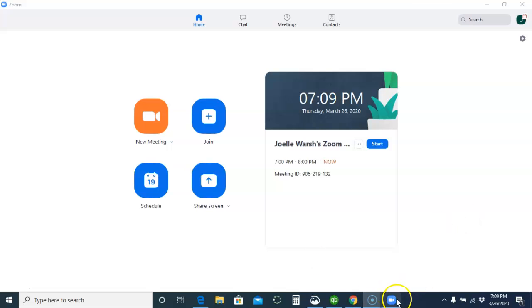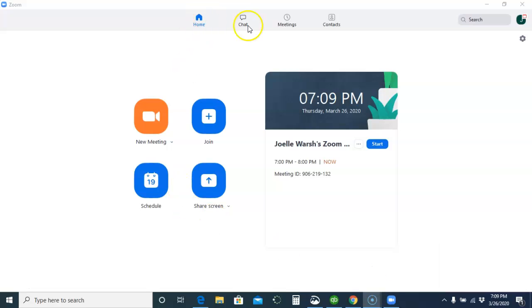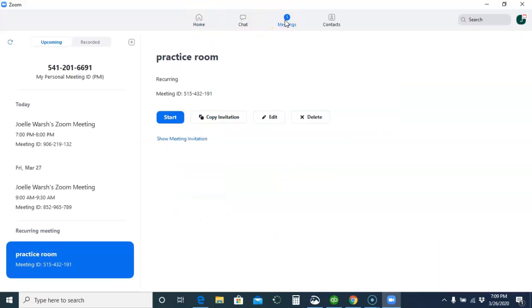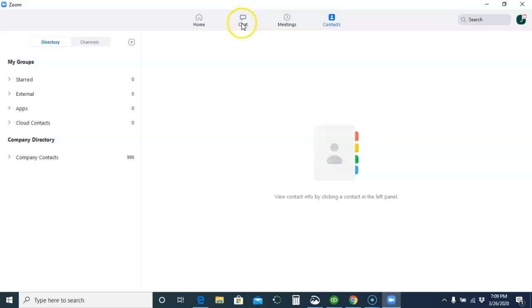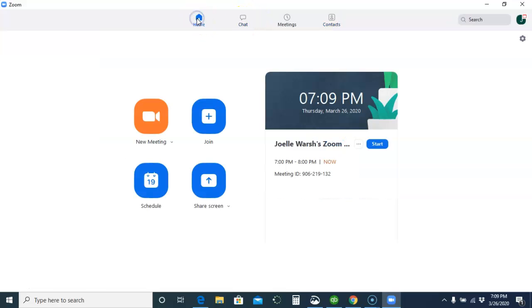When you open up Zoom, if you see meetings, you can look at contacts, you can look at chat, but click on home and you will go to schedule.